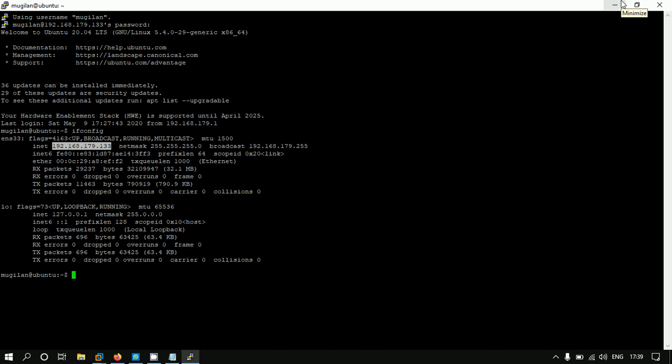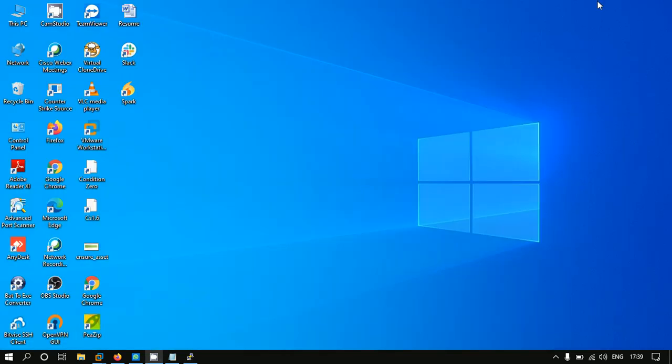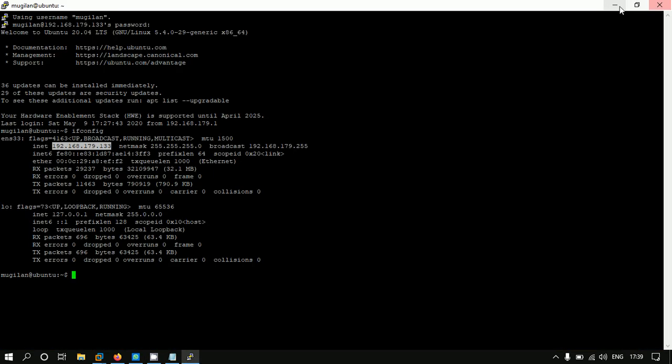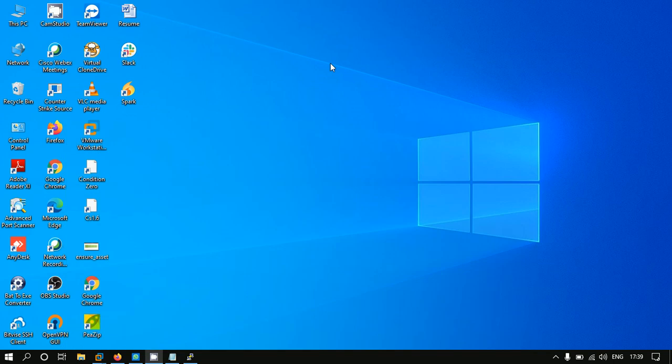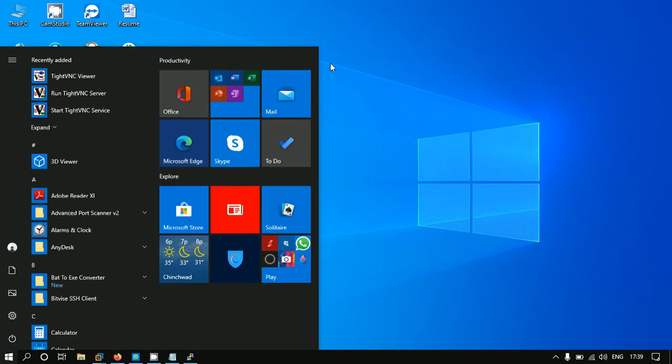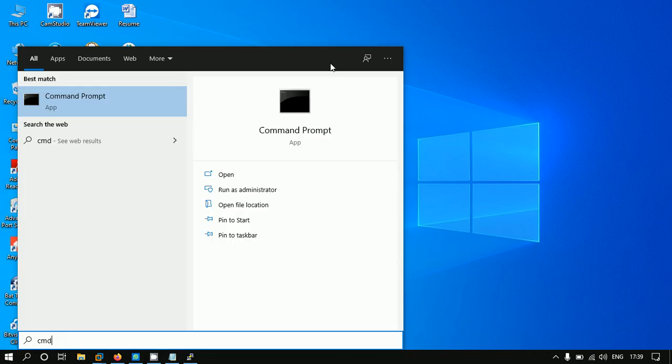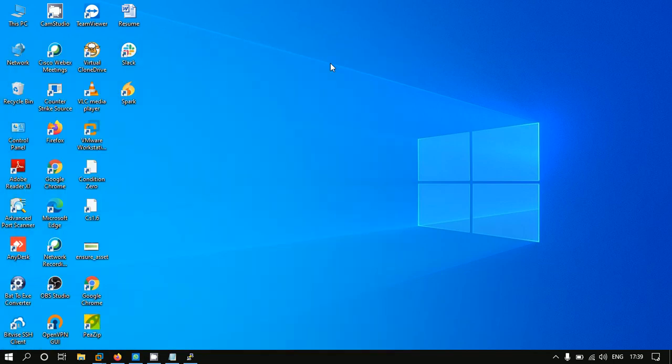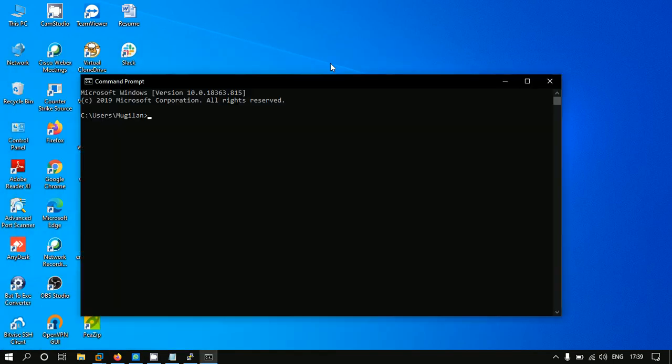On command line, we don't need PuTTY also. We can directly go to cmd and just put SSH.exe.